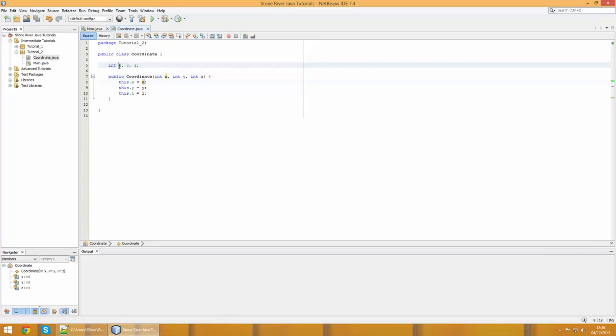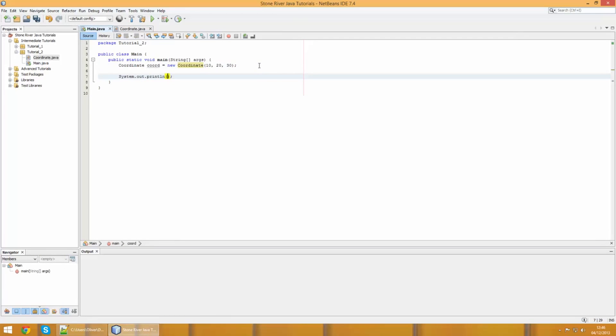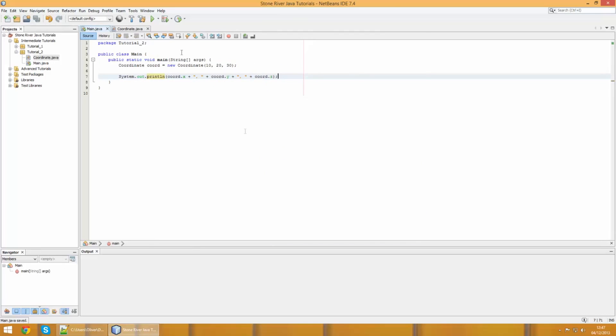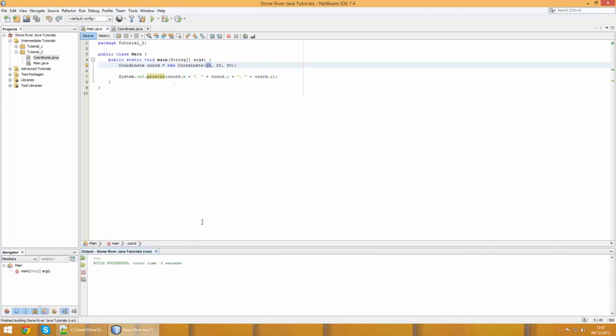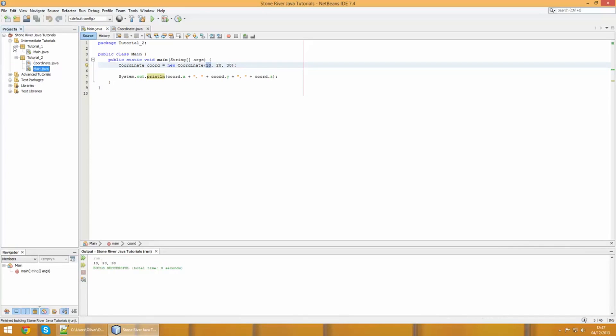Those are passed in as these X, Y, Z variables which we then proceed to set these global variables to. If we go down slightly, we're gonna do a system.out.println and we're gonna print coordinate.x, then just concatenate some commas to make it look nicer, coordinate.y and coordinate.z. When we print this out we're gonna get 10, comma 20, comma 30. Let's run the individual file and you'll see that we've got the 10, 20, 30.